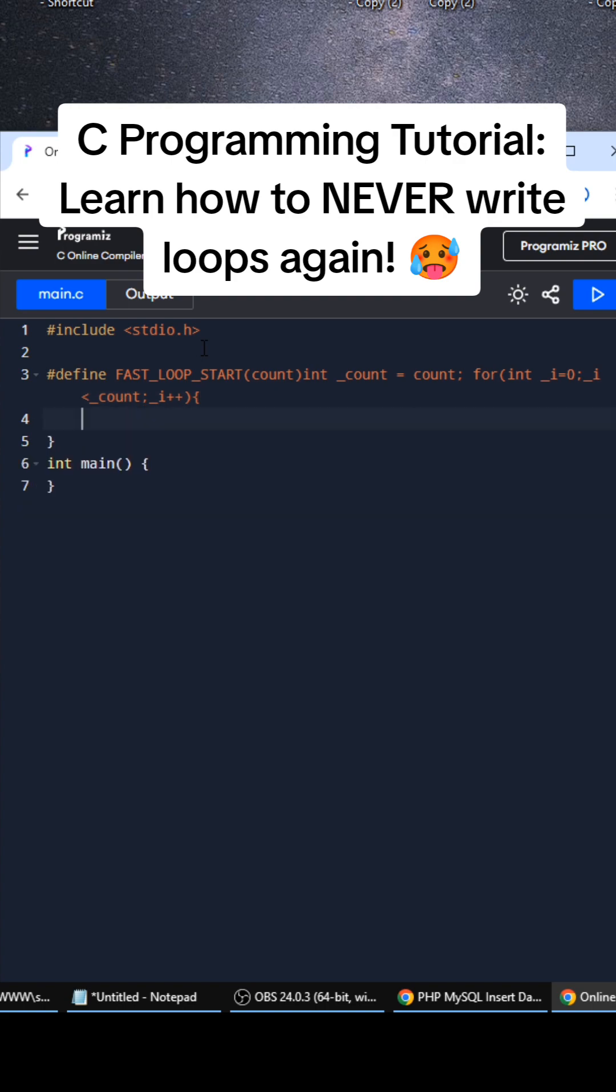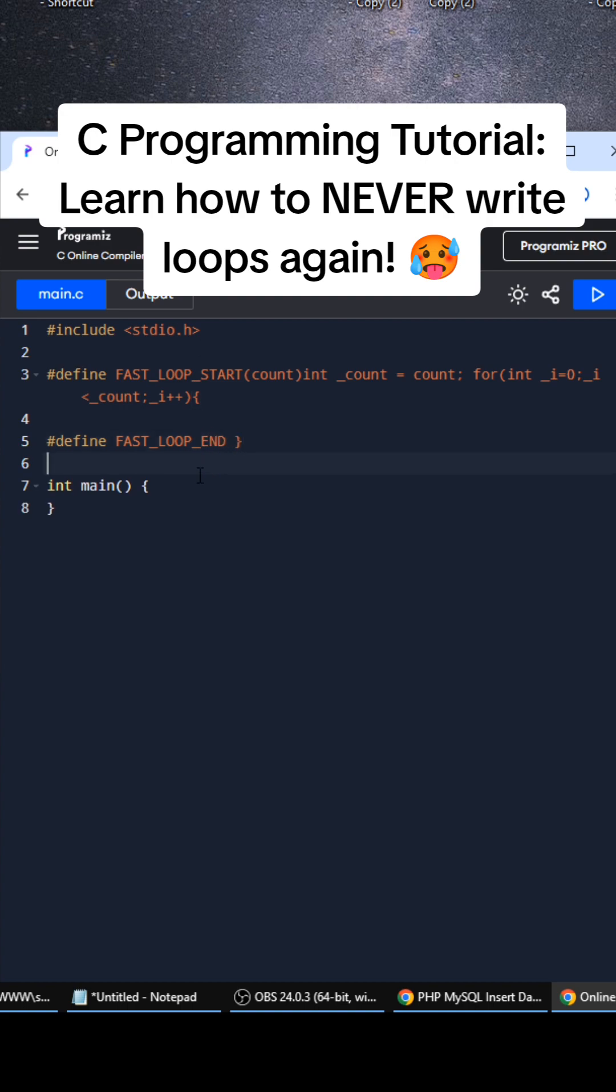I don't know why it's adding that. Okay, so that's going to be the FAST_LOOP_START part of it. Then we're going to do a define which is FAST_LOOP_END and that's going to be the right curly bracket. This is how you use the code. It's a C macro and I've been using it in production for years and it's so cool.